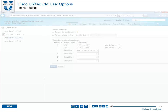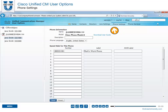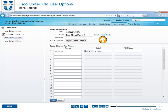The Phone Settings page displays the basic phone settings that you can edit, such as phone description and language. You may also have the ability to download the user guide for the specific phone model.